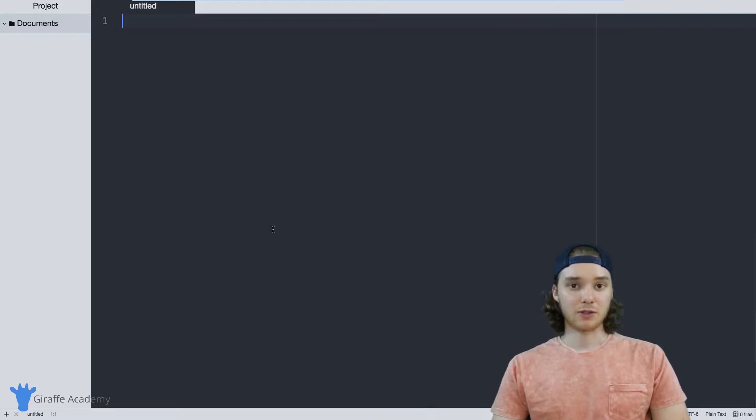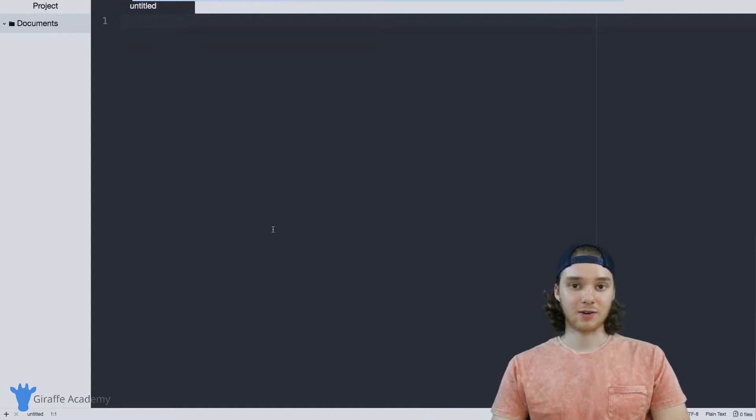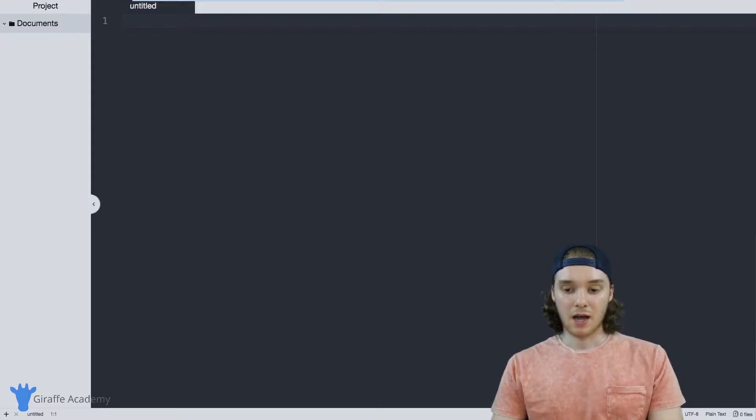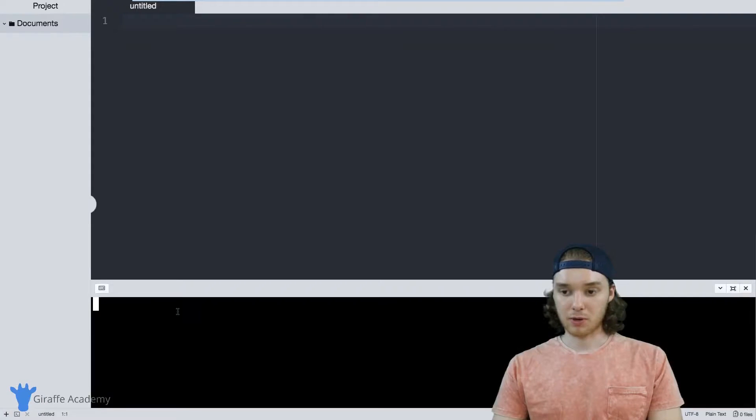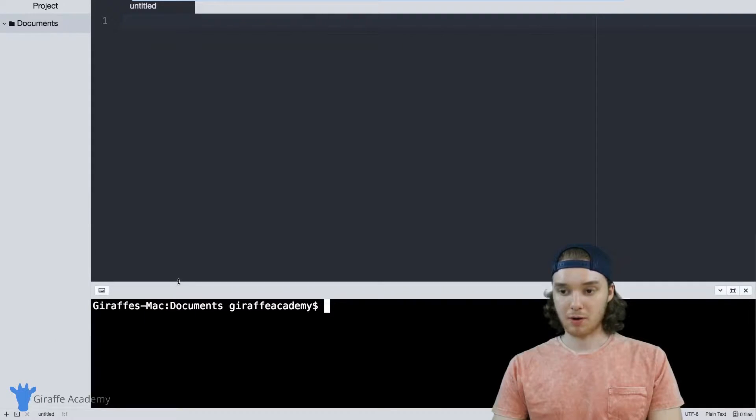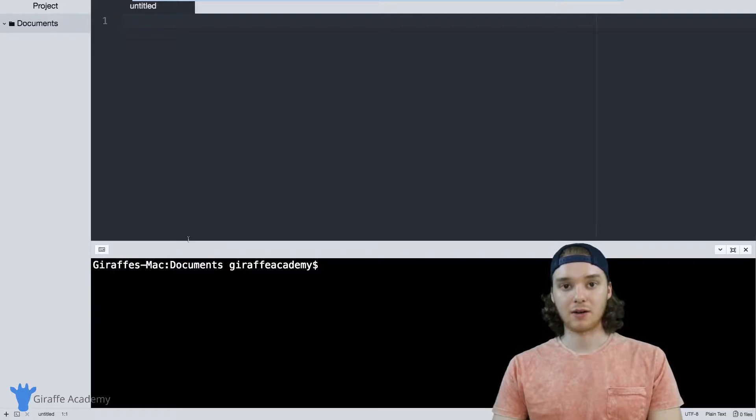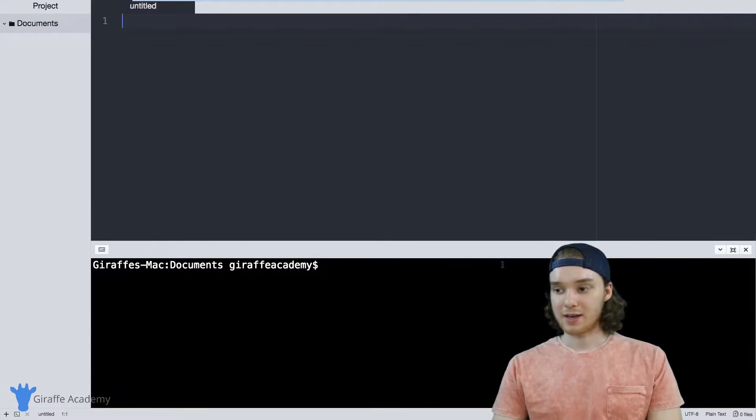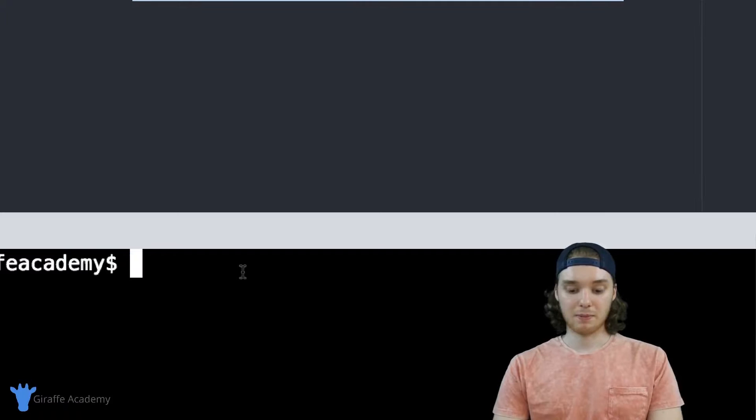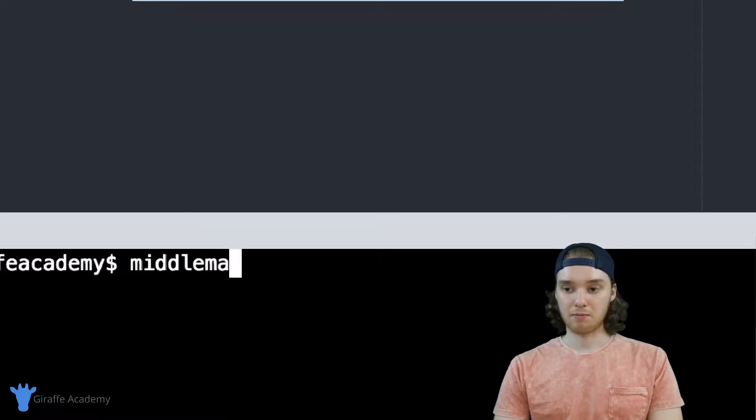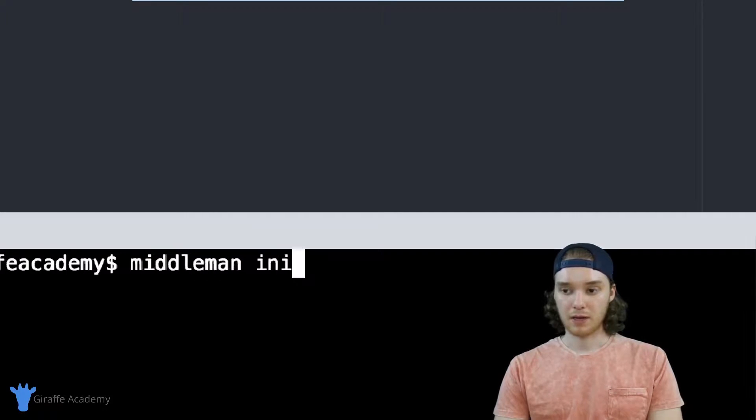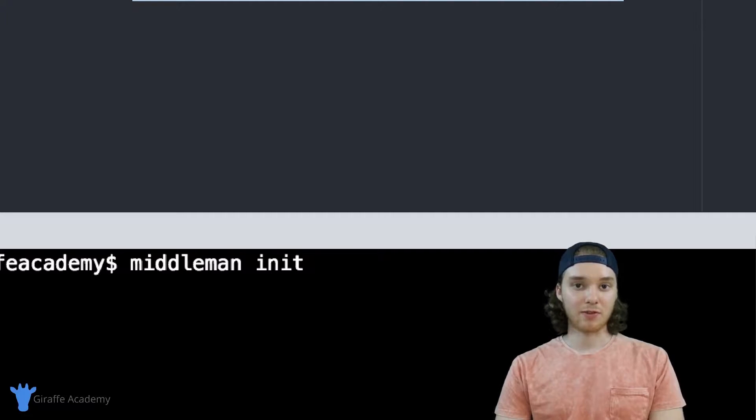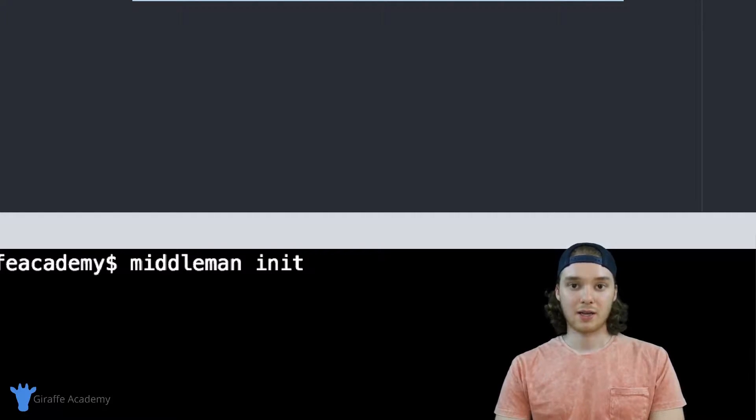First thing I want to do is show you how to get started with creating your first Middleman site. I just have one here inside of my text editor and inside of this command prompt you just want to type 'middleman init' and then you want to type the name of the Middleman website that you want to create.